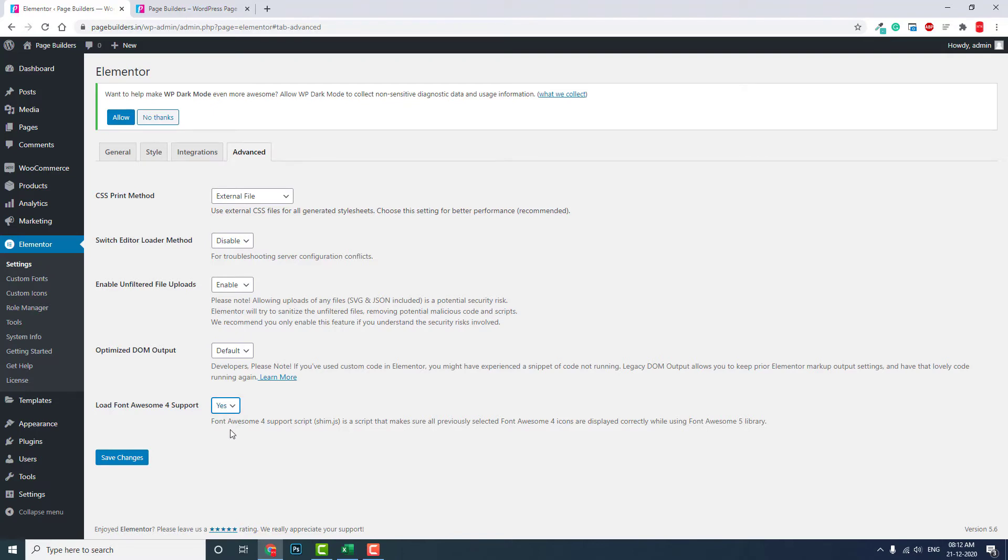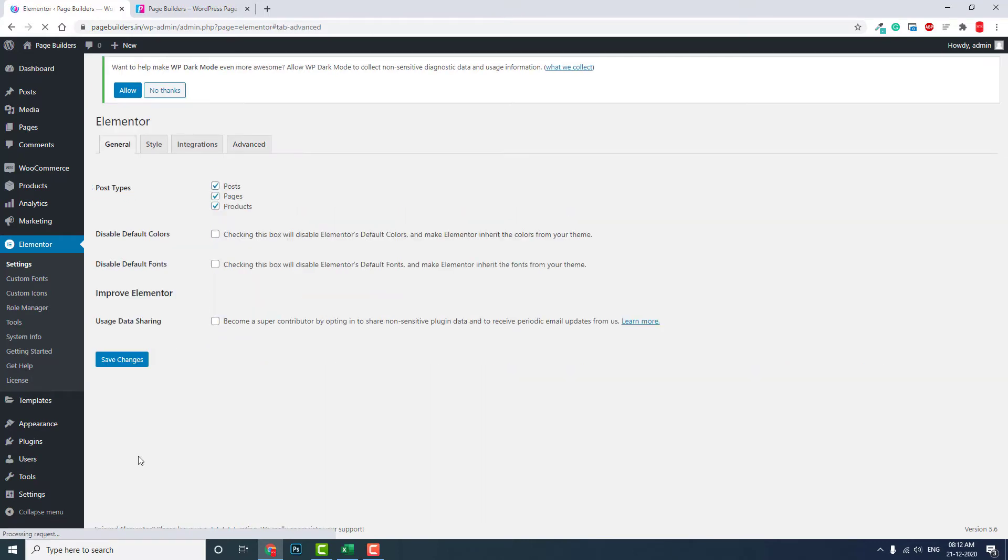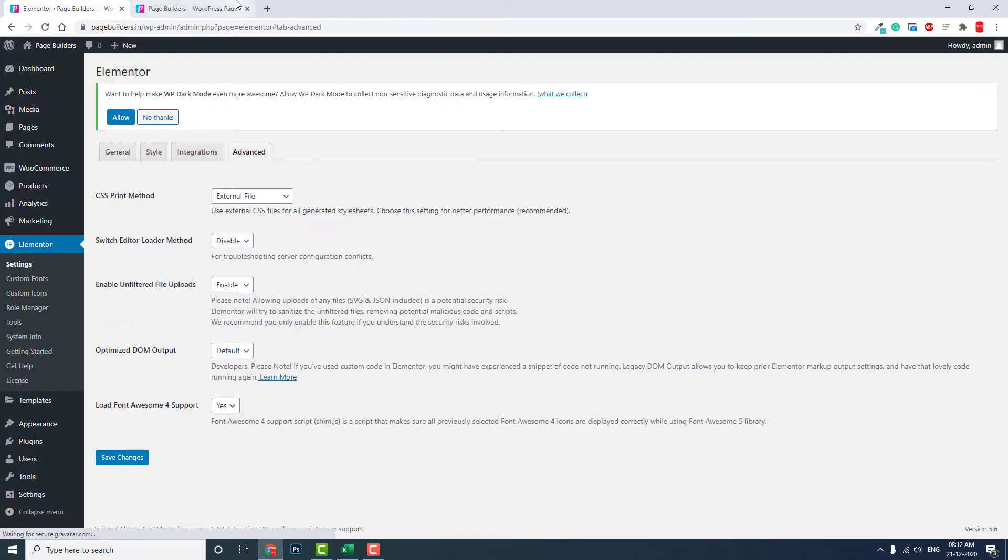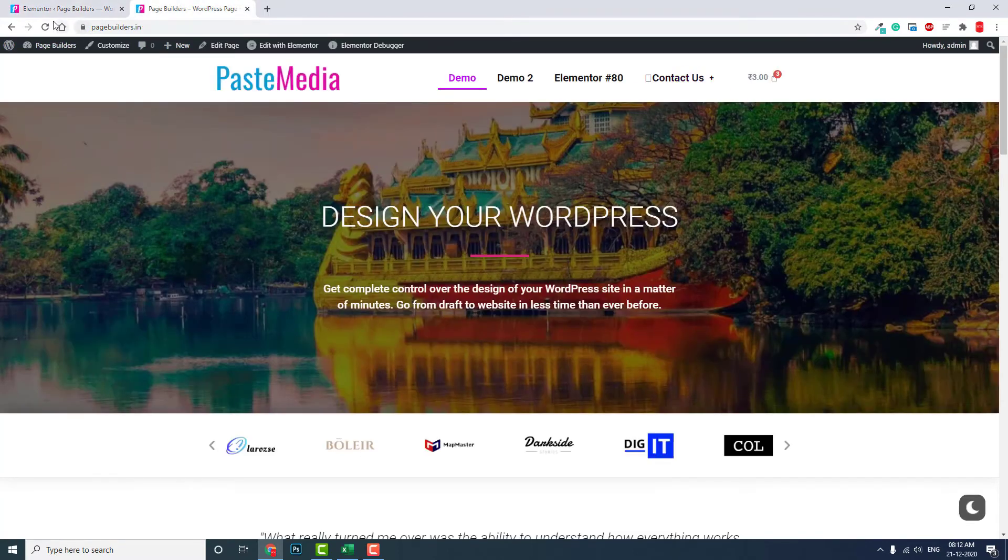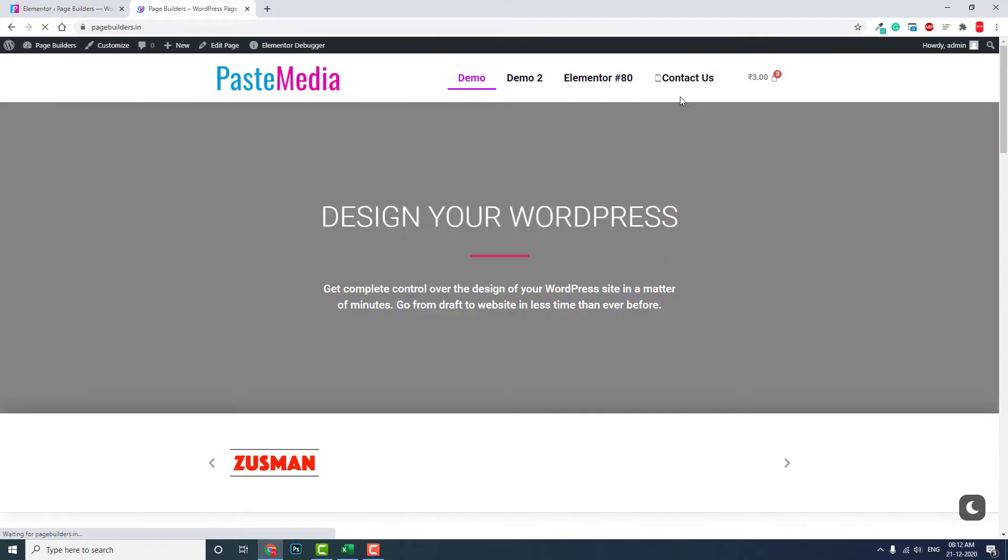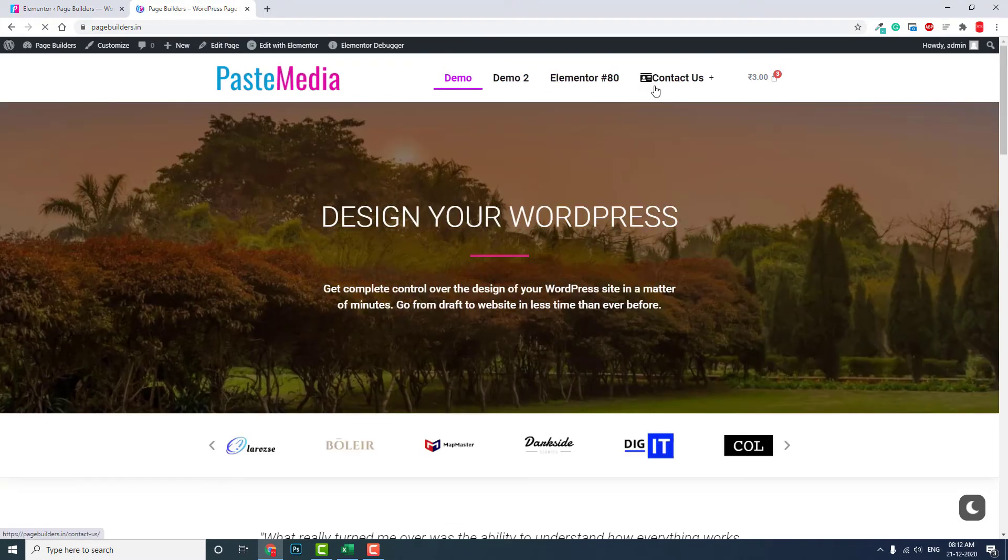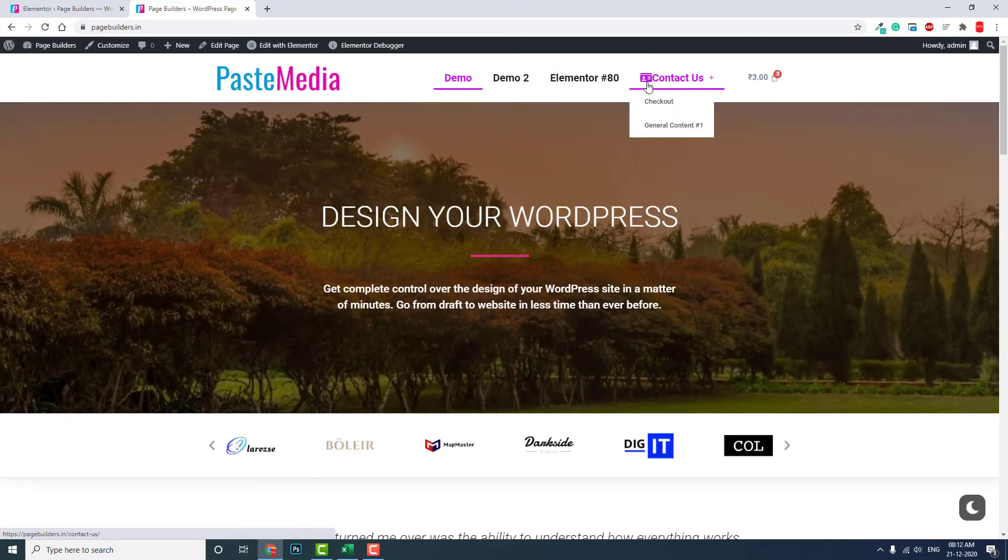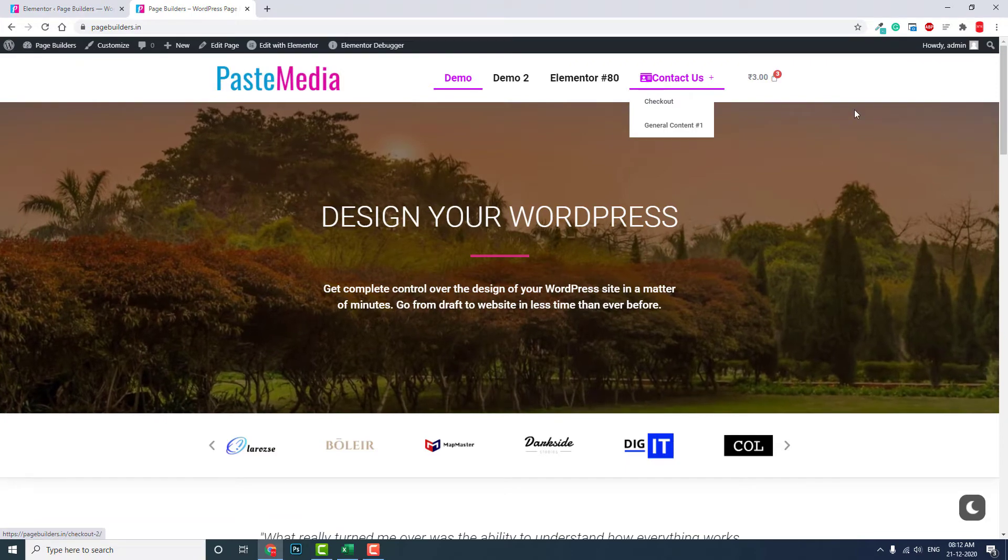Manually change it. Now you can refresh the page and see it. Here now Font Awesome 4 icon is showing properly.